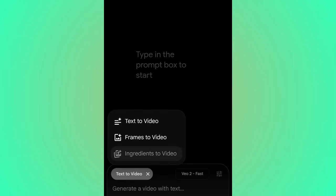Go ahead and click 'Text to Video.' You'll see three options: Text to Video, Frames to Video, and Ingredient to Video. Text to Video is your prompt-to-video option — you type a prompt and get your video. Frames to Video is when you want to upload an image and convert it into a video. Ingredient to Video is the combination of both — you can use your voice, sound, and text together.